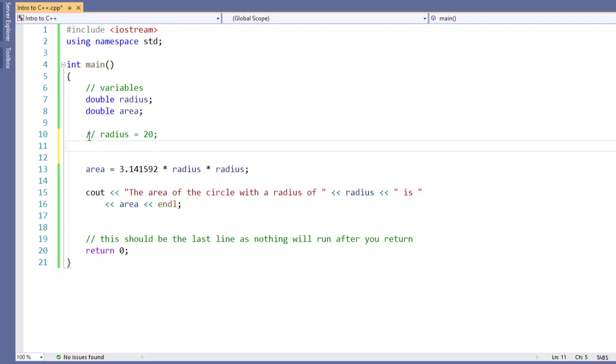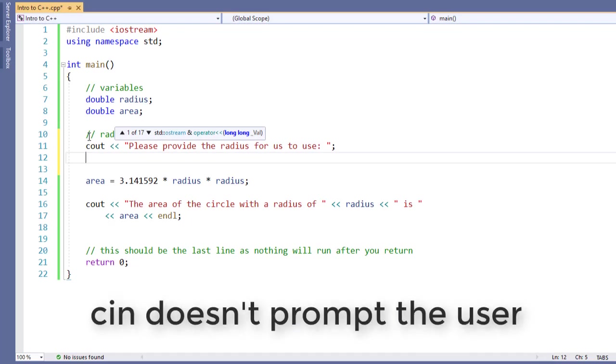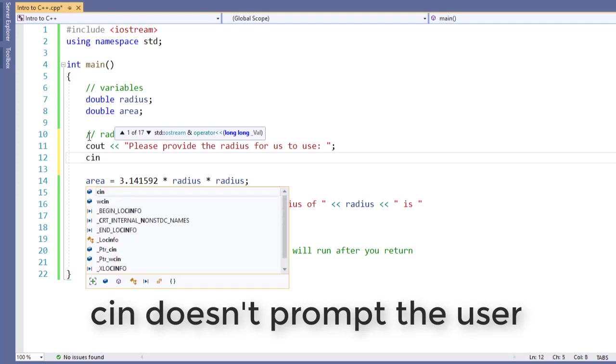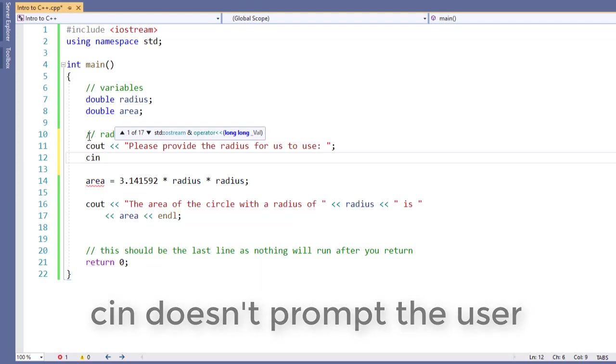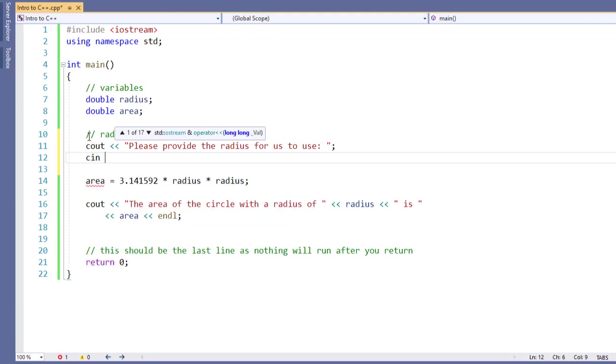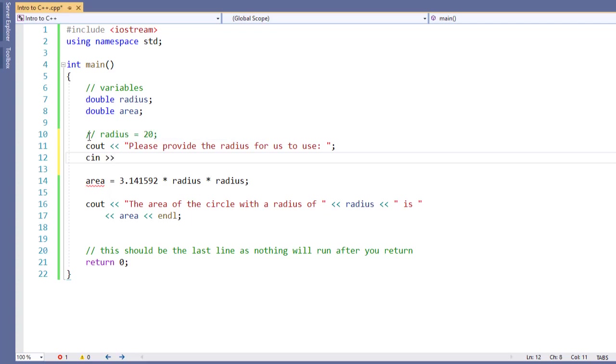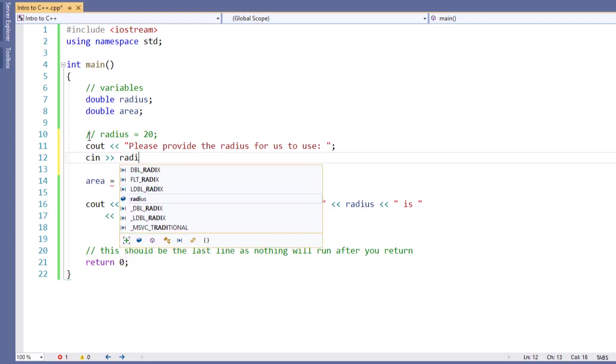However, C++ requires us to do this in two different steps. So our first step is to use the cout command. And then we're going to use the cin command in order to get the input from the user. Now, cin is short for console in or console input. And what we're going to do is get information from the user and send it to a variable. So I'm going to use cin and two greater than symbols or right angle brackets if you prefer. And I'm going to specify that it's going to be sent to the radius.